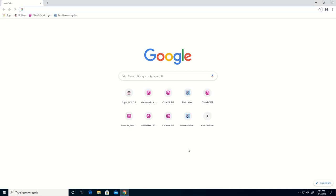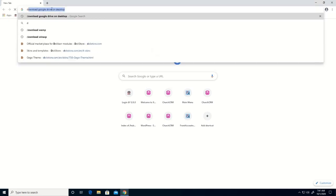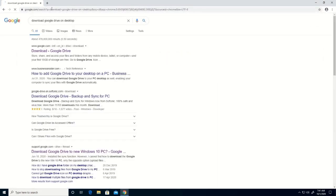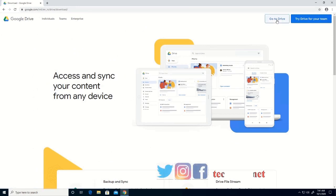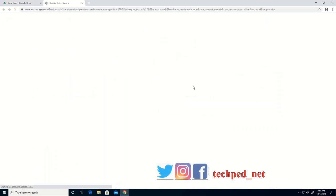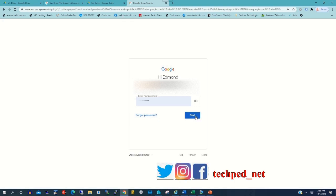To begin, you click on Chrome, then you type 'download Google Drive on desktop.' Then click on Download Google Drive, then click Go to Drive, then you type your password and email address to log into your Gmail account.